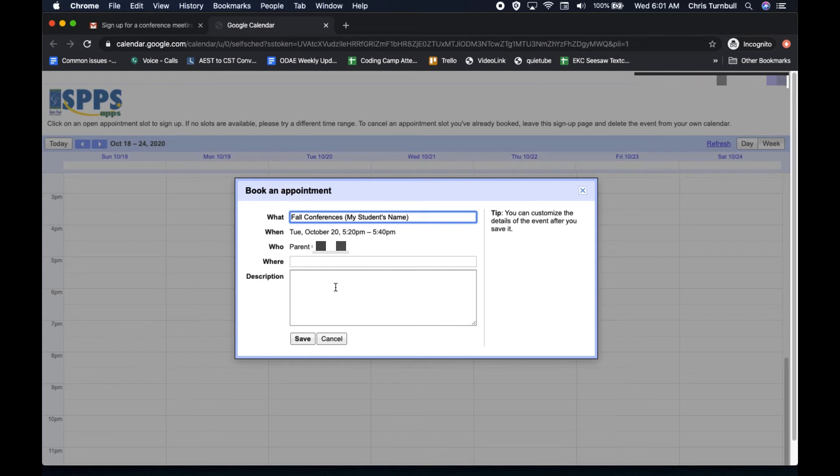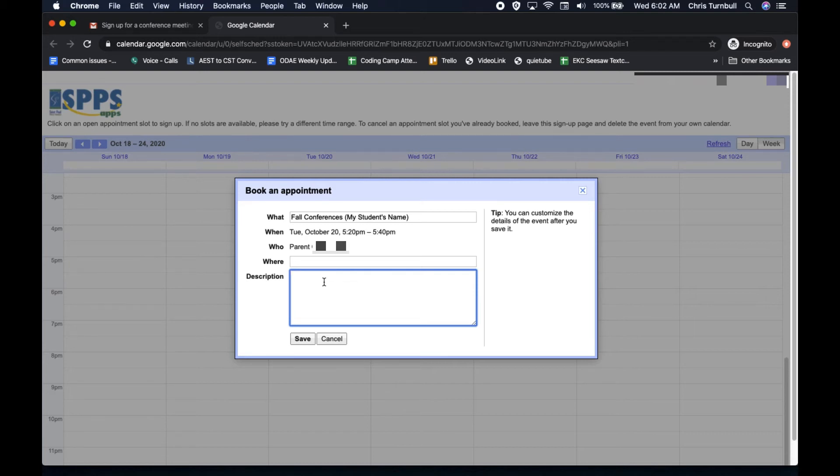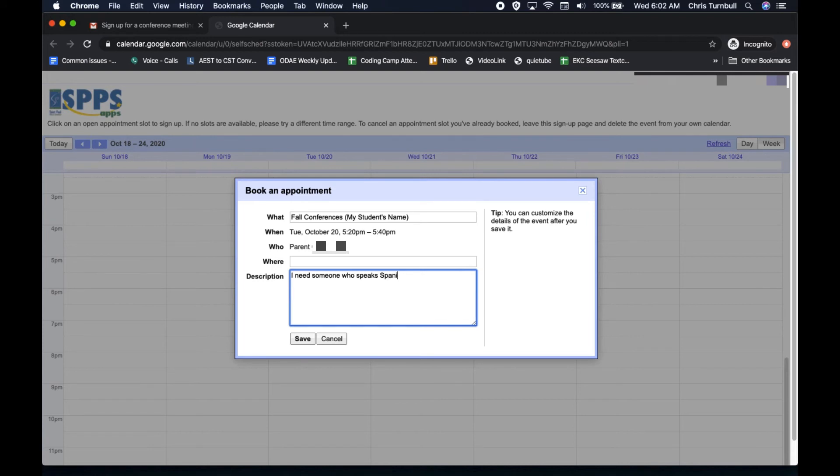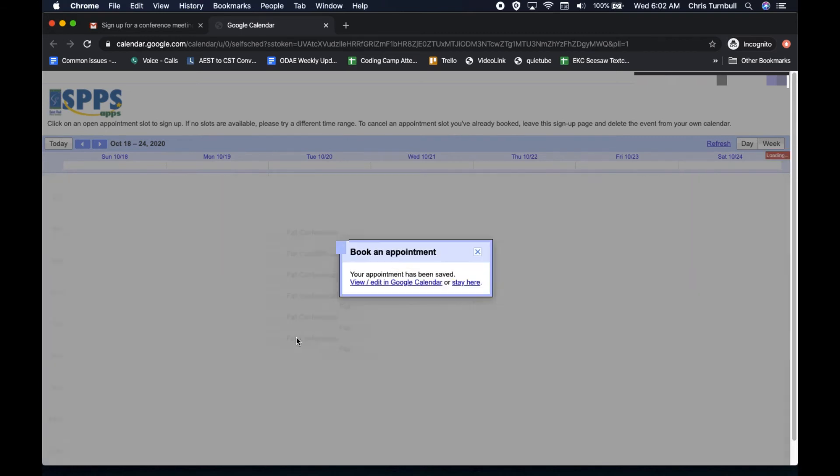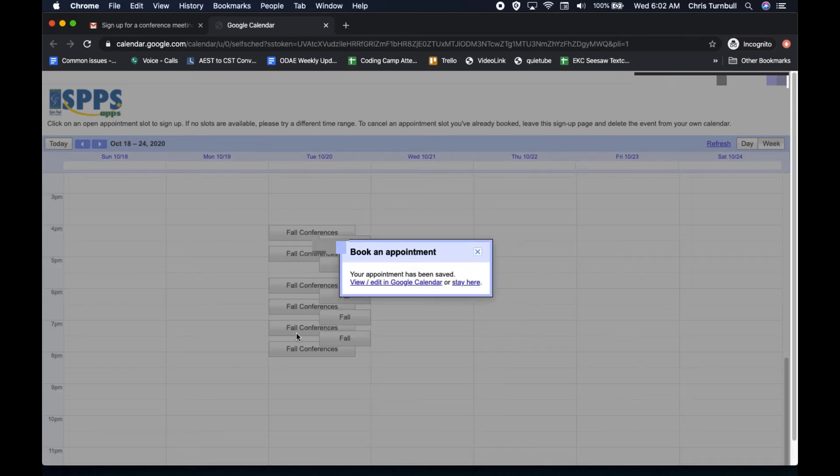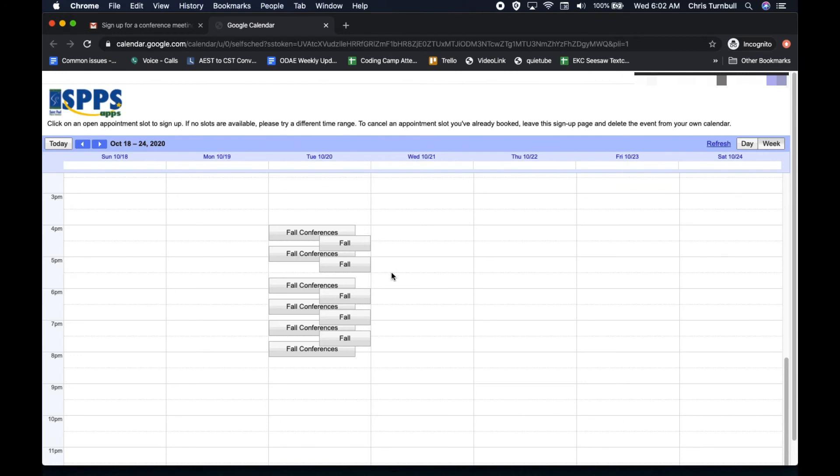Their email will show up for you in that calendar event and they can also include information in that description, maybe something like they need an interpreter to help them at the conferences. Then they can click on save and their appointment is booked.